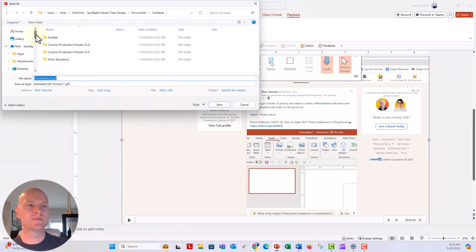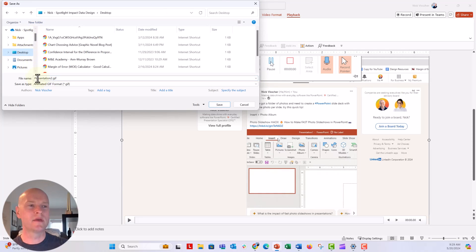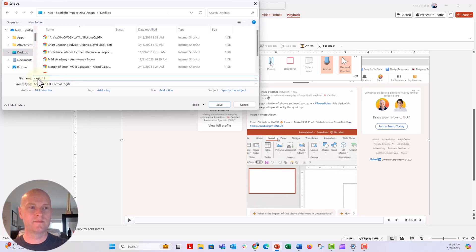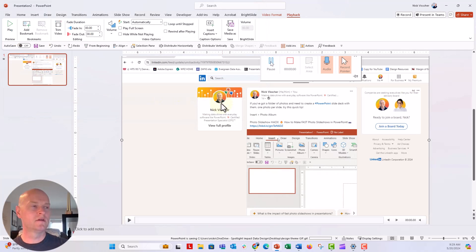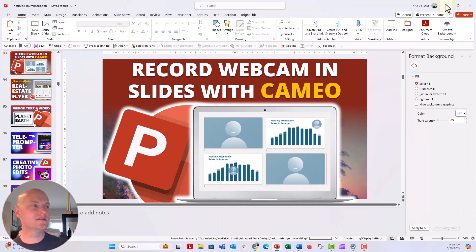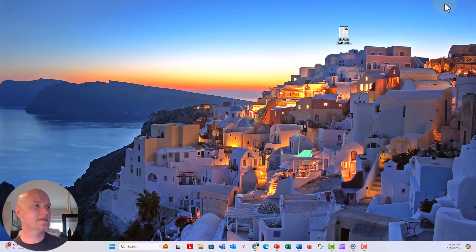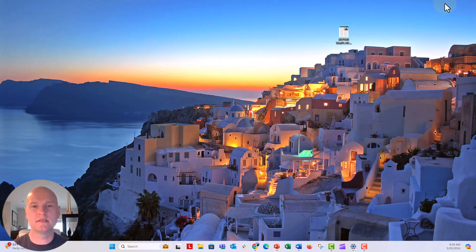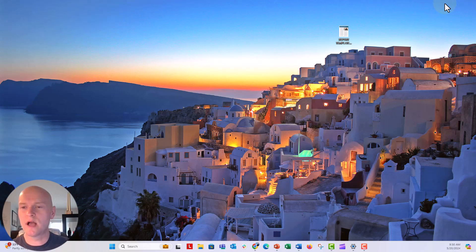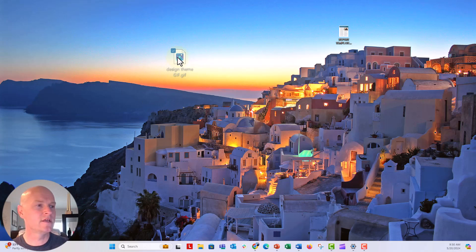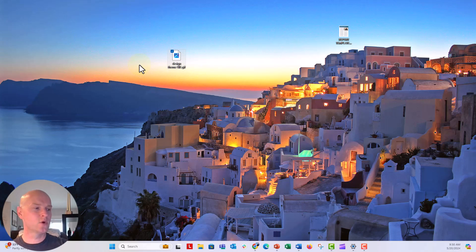I'm going to go ahead and just put this on my desktop and we're going to say design theme, design theme GIF. Click on save. It usually takes just a few seconds. And let's see if I can go find this over here on my laptop. You can see right here, it probably hasn't quite recorded yet.